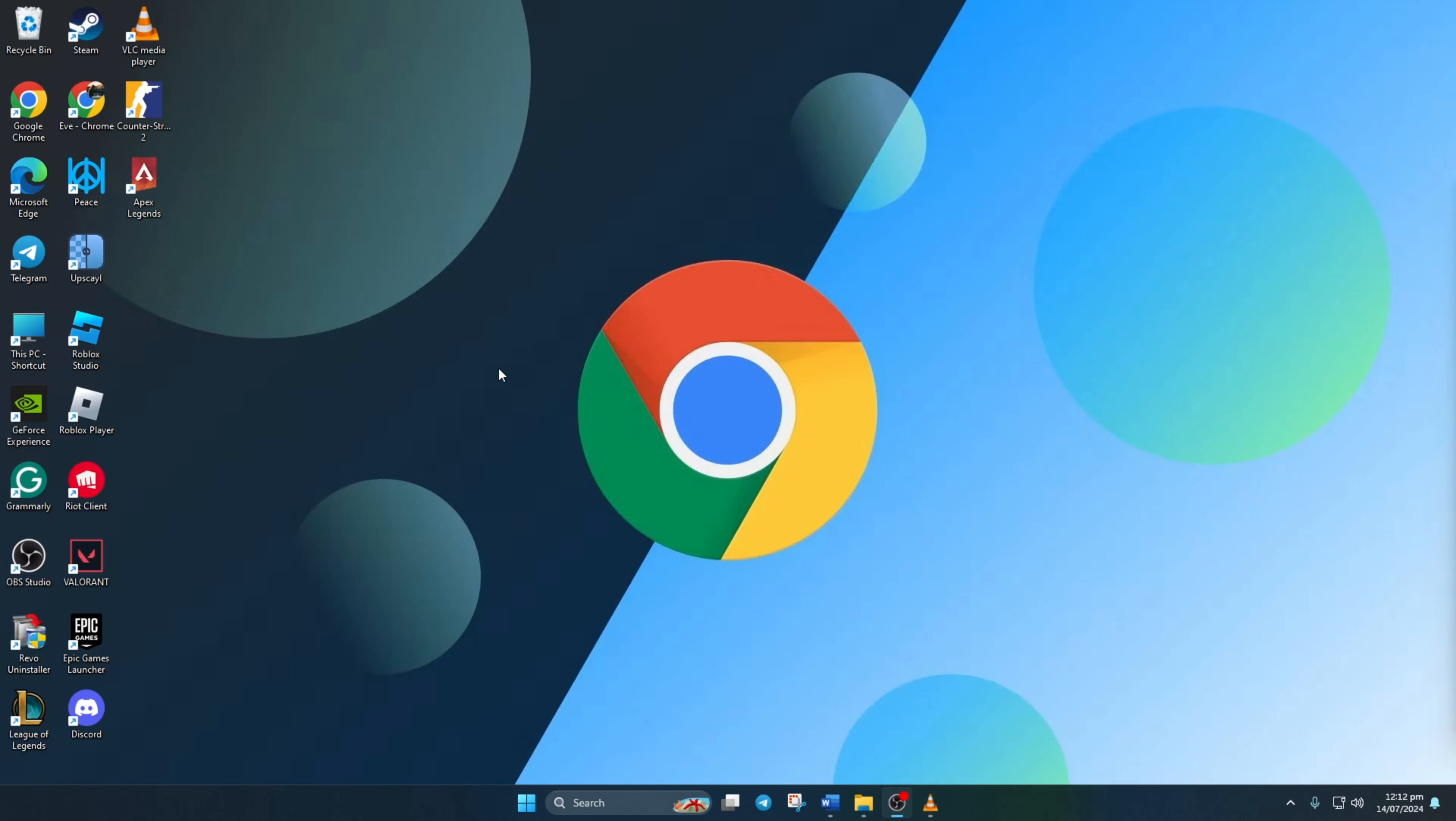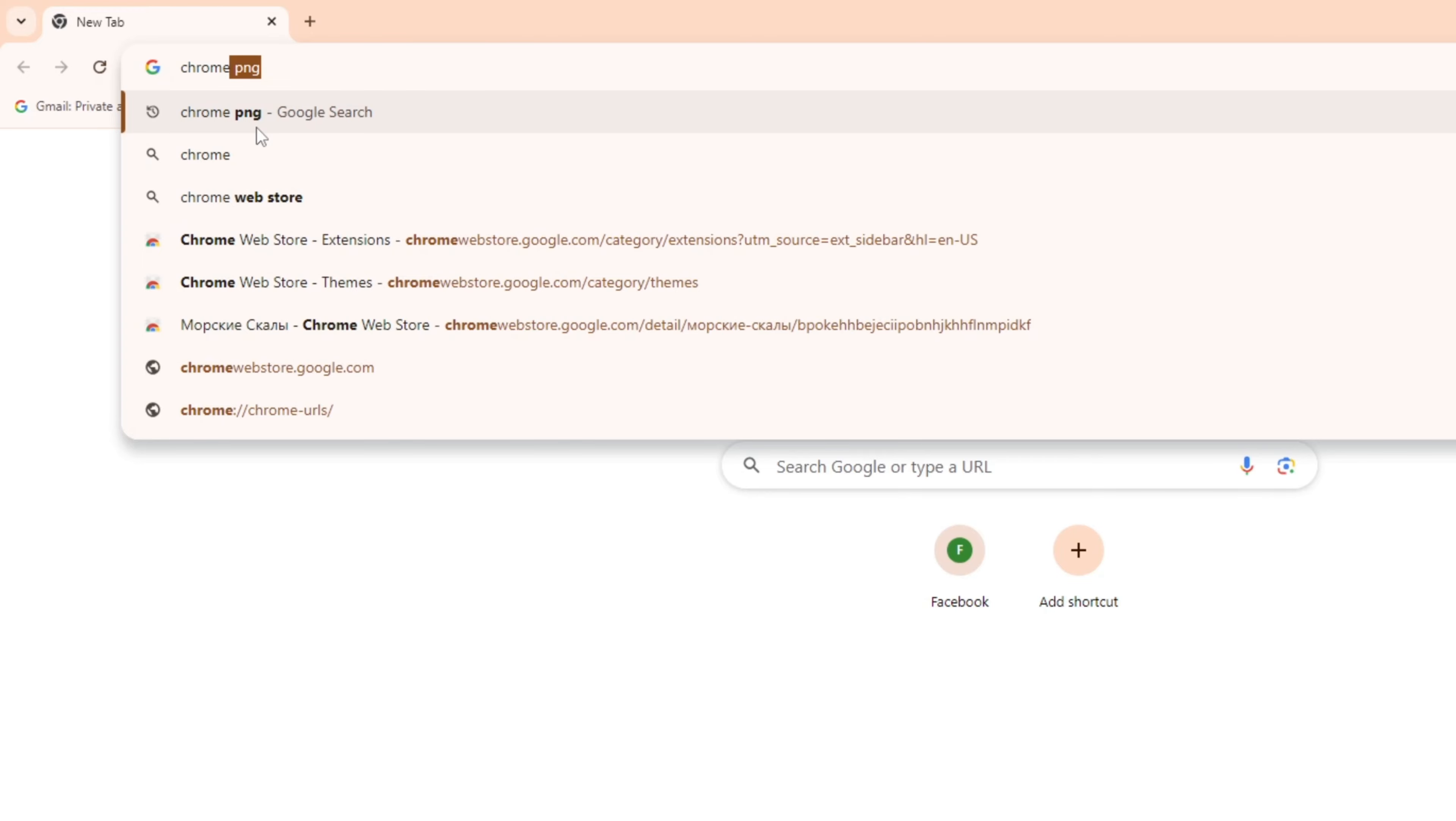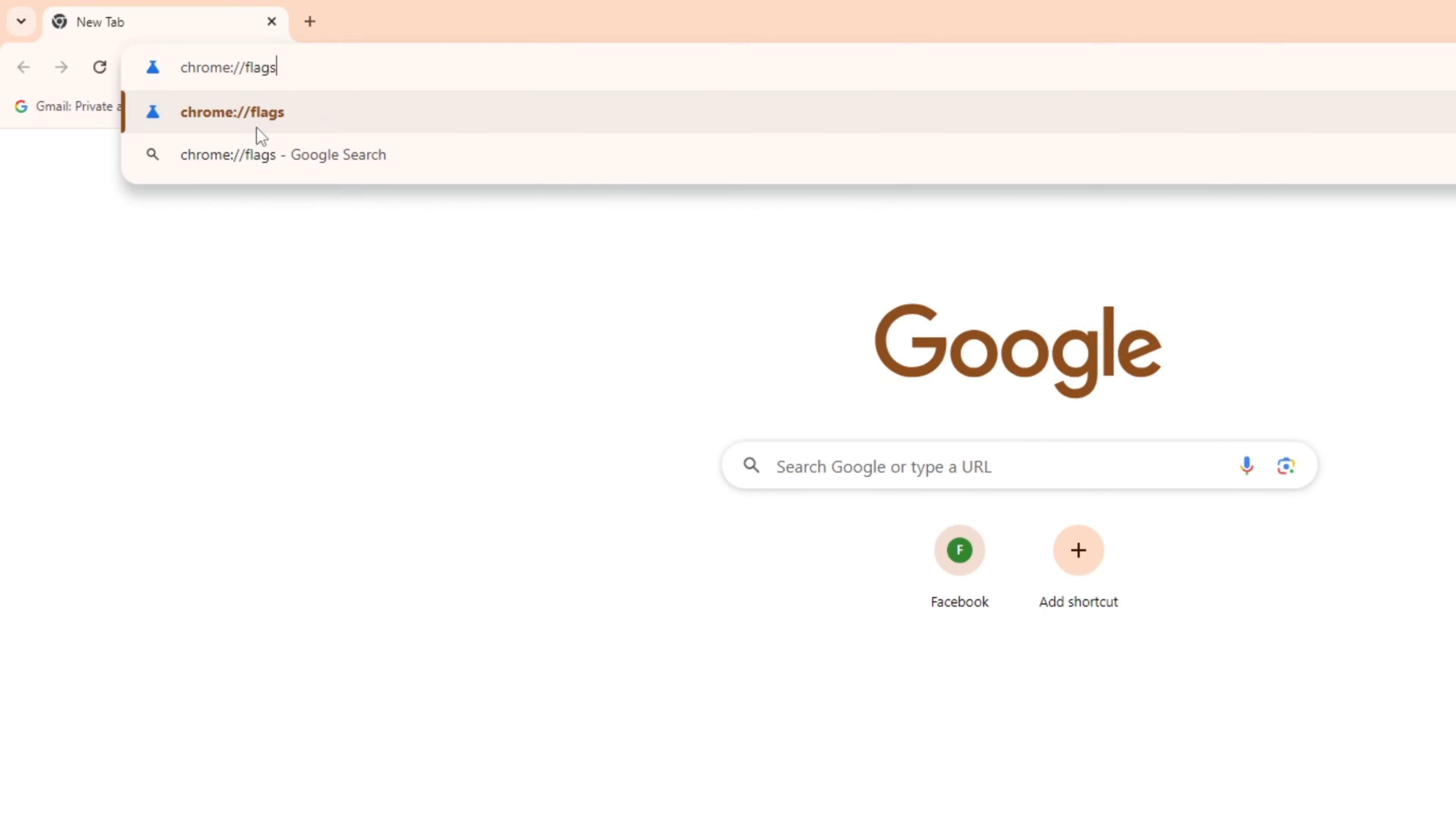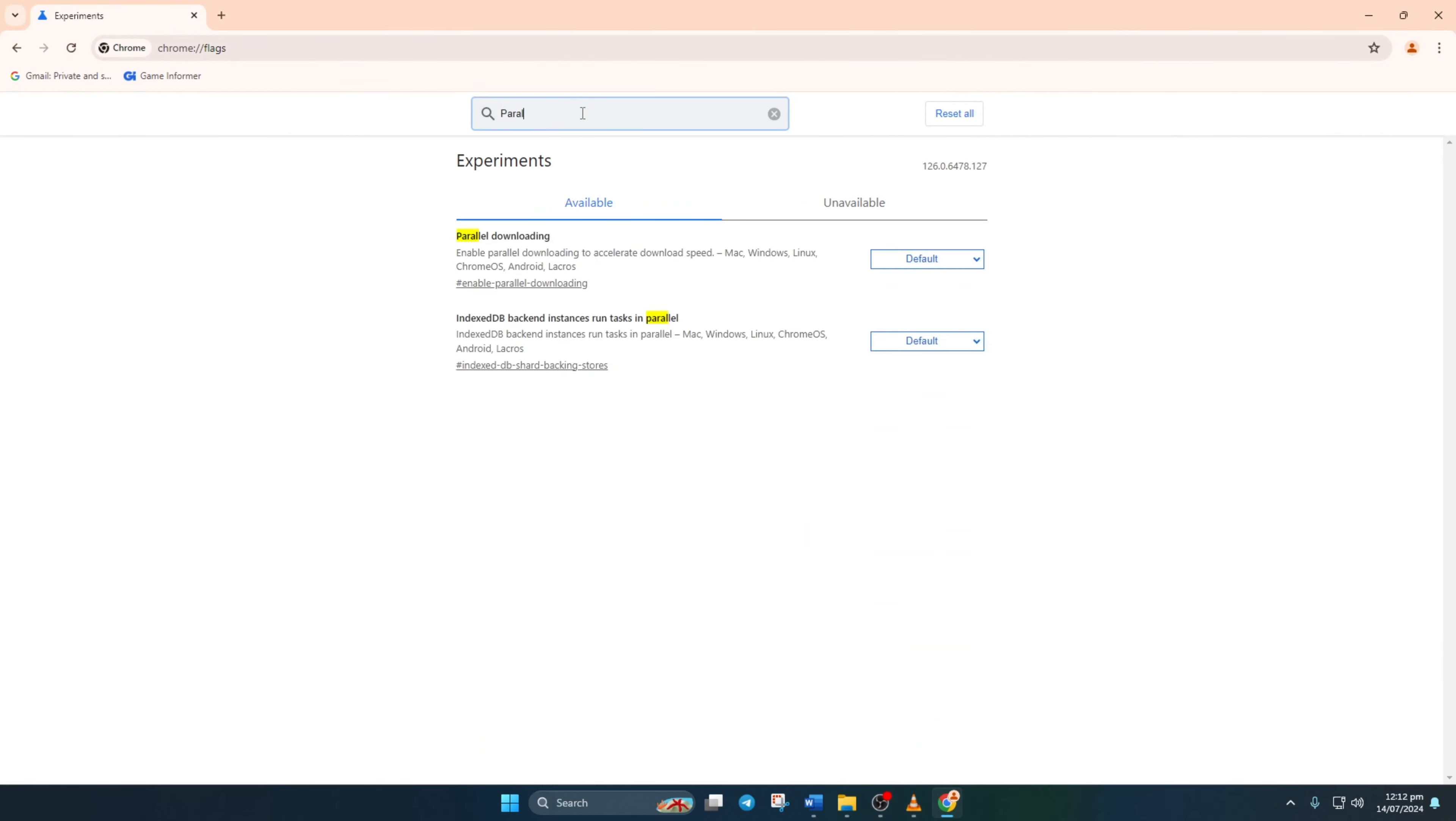Step 3. Activate parallel downloading. Open up your Chrome browser, then type chrome://flags into the address bar and hit enter. Next, in the search bar, type parallel to find parallel downloading.